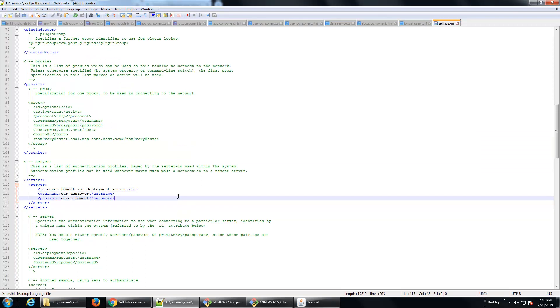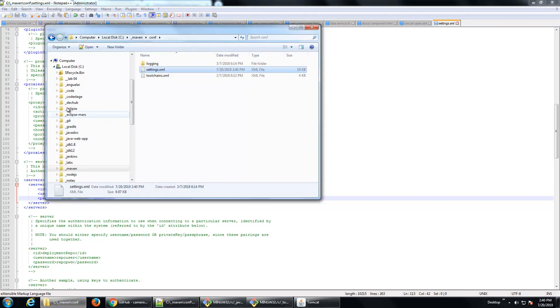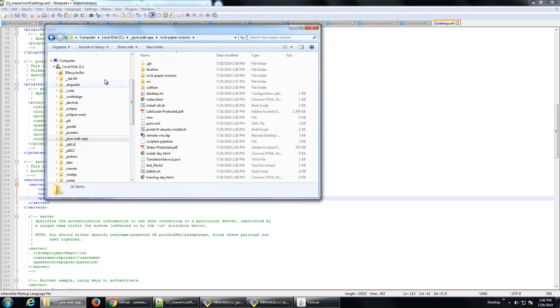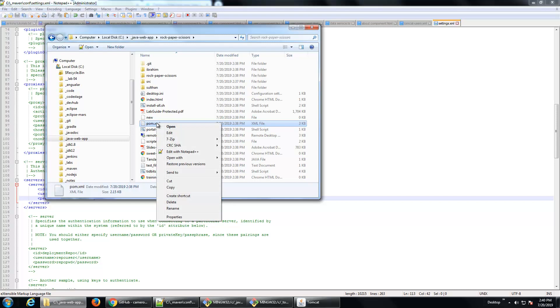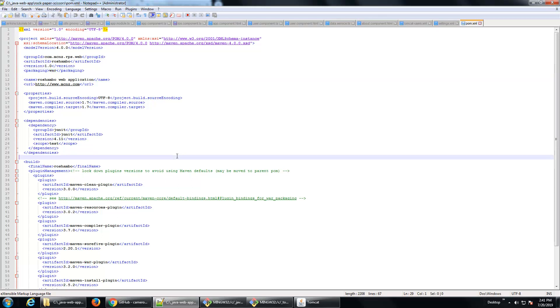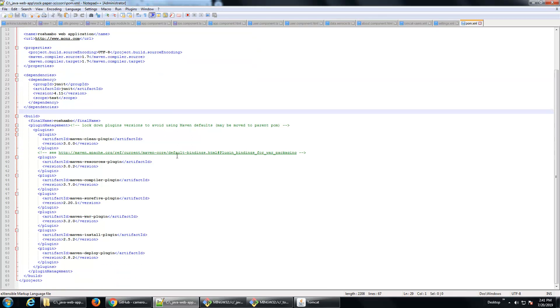And now I'm going to go into the POM of the application. And so here we have the Java web app, rock-paper-scissors, there is the pom.xml file. I'm going to edit this with notepad. Make sure the packaging is war, if it's a jar, this won't work.